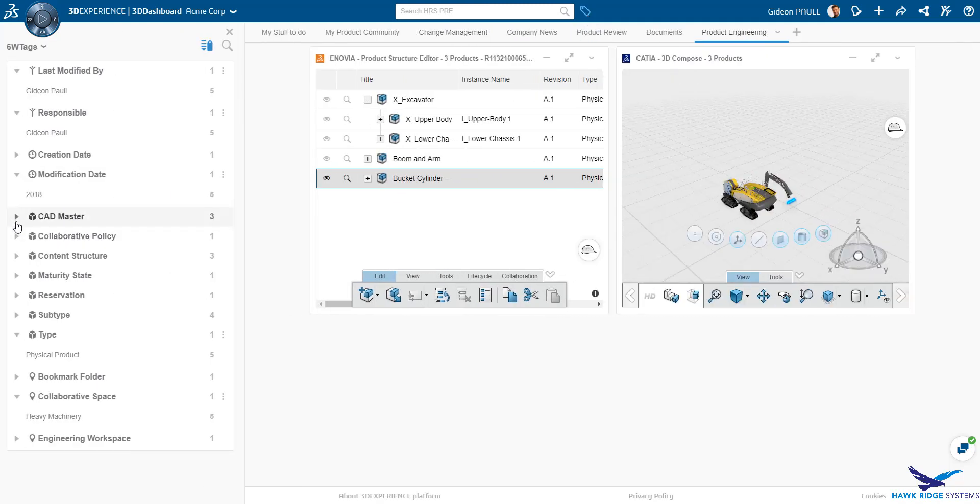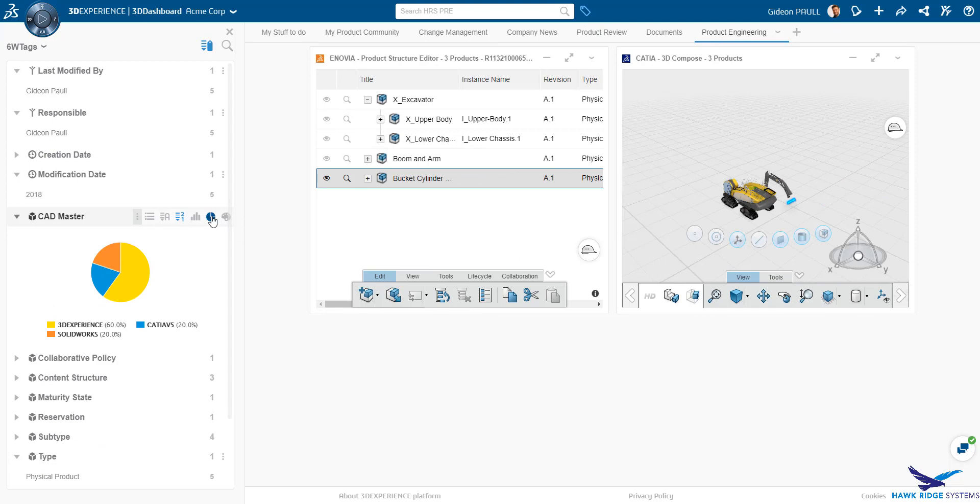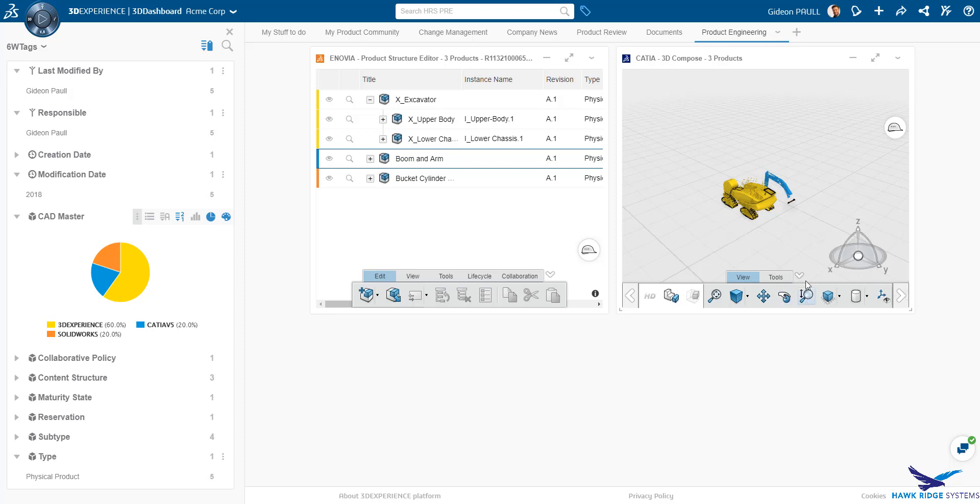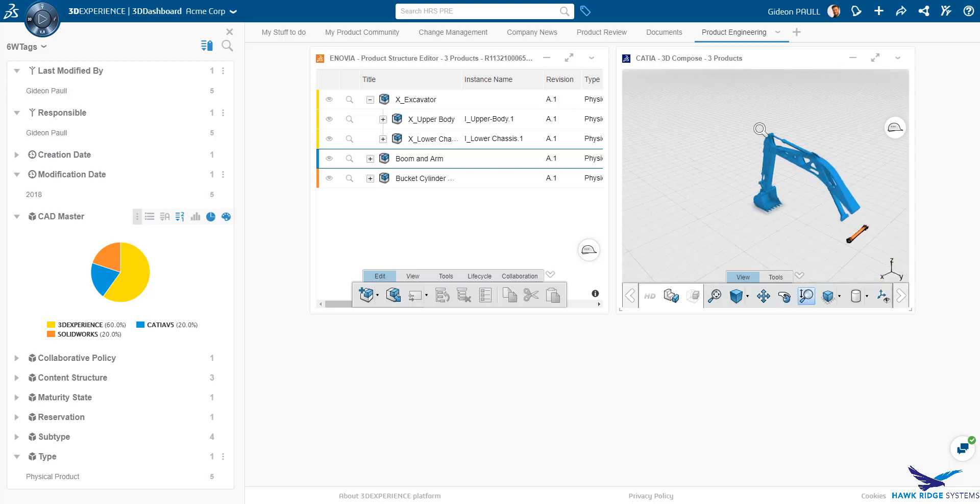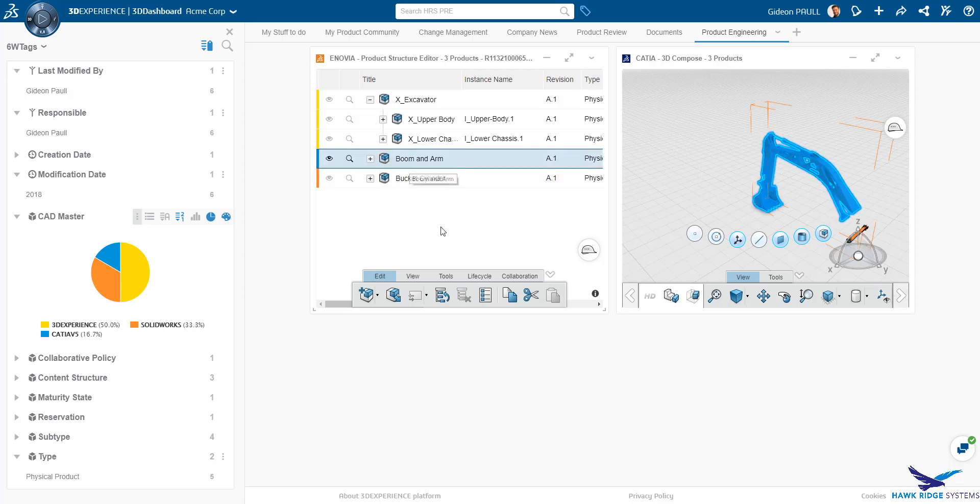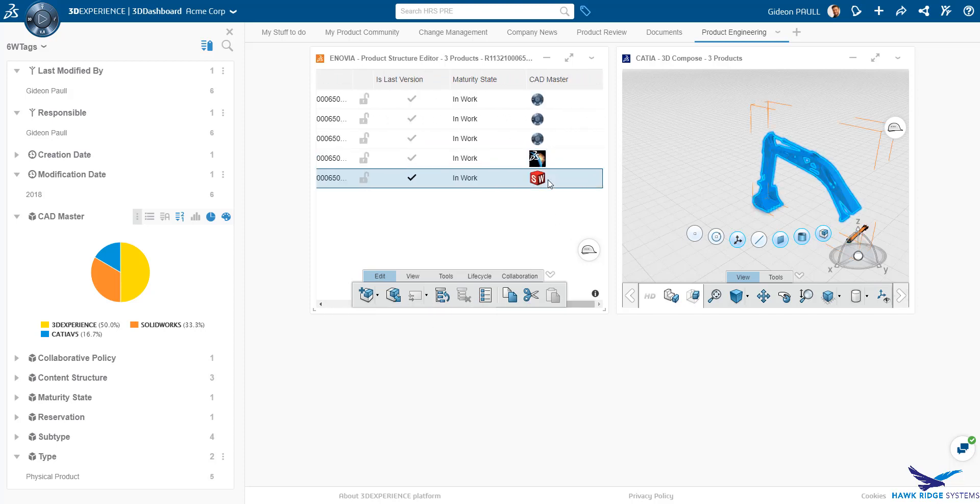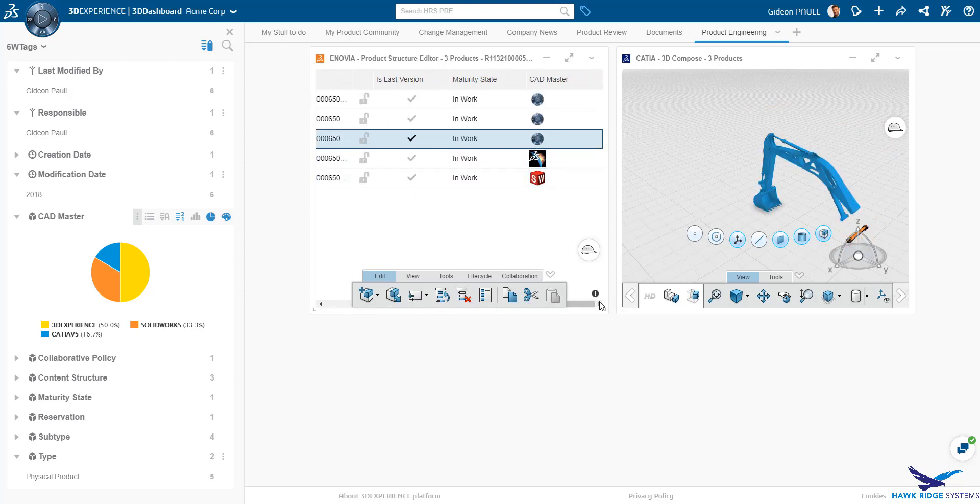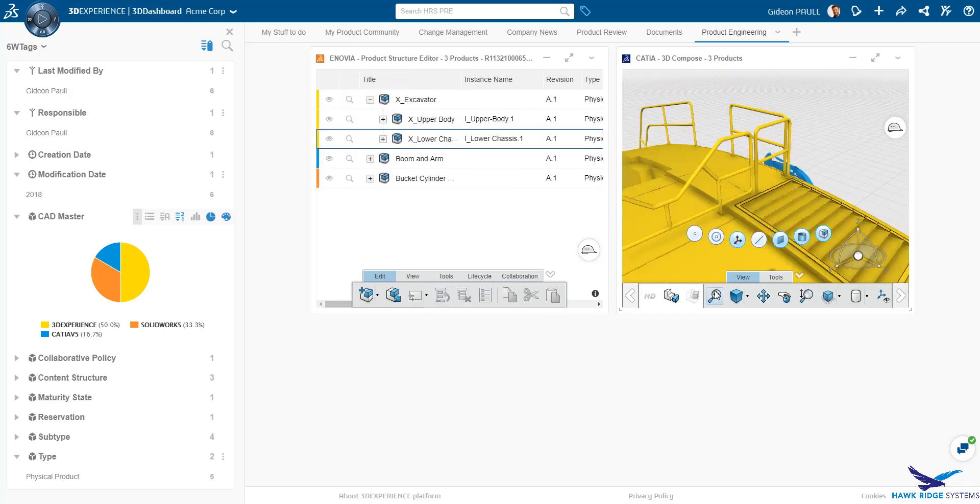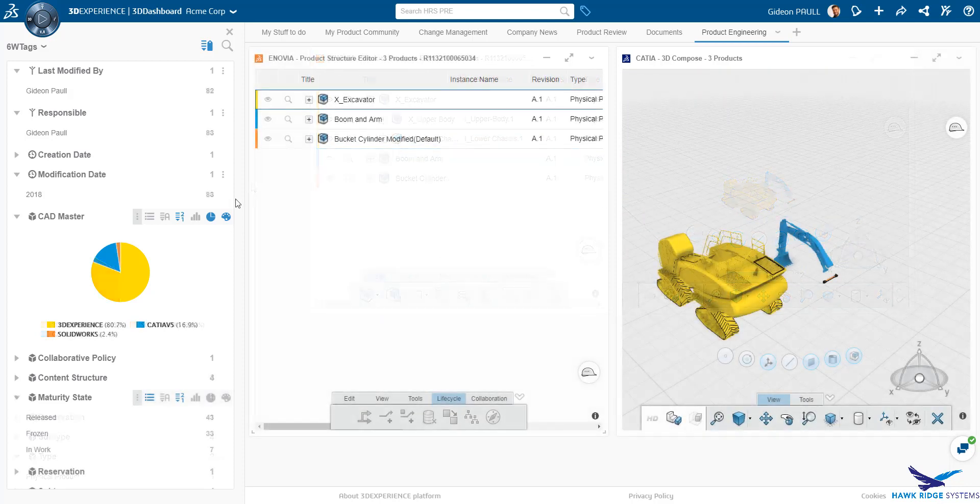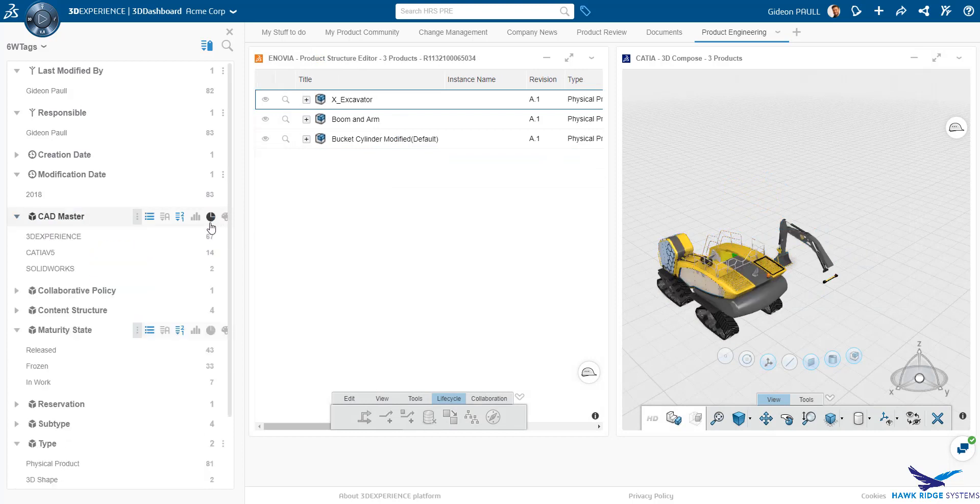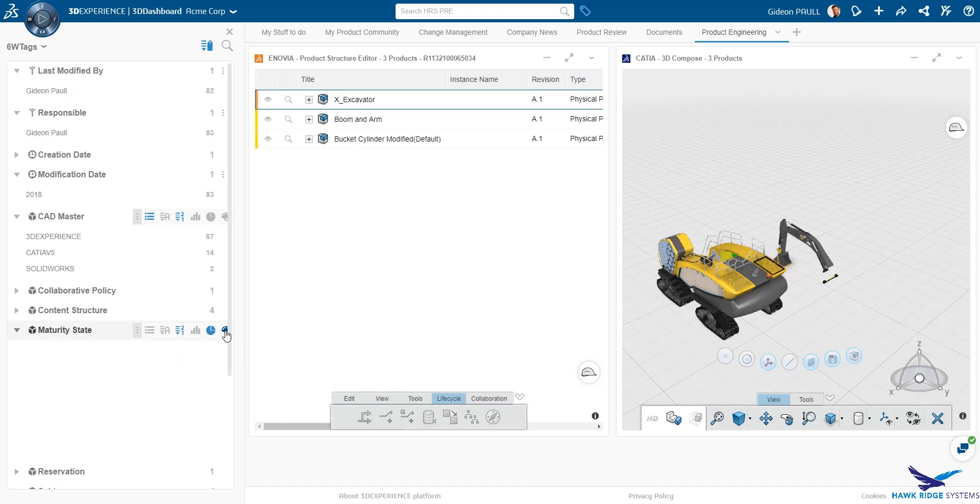Now using the 6W tag function, let's take a look at where our various CAD files originated. Here we see that we have parts from three different CAD systems. Regardless of their source, they can all be viewed in one scene. This in and of itself is a very powerful capability. We can now mash up assemblies that might have come from suppliers or even departments, each using their own CAD system. Also using the 6W tags, we can color the assembly and parts based off of their release state, or for that matter, any other attribute in the system.